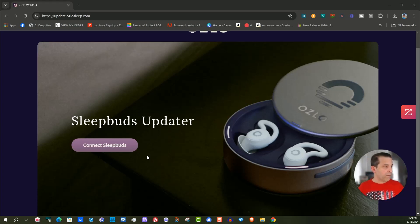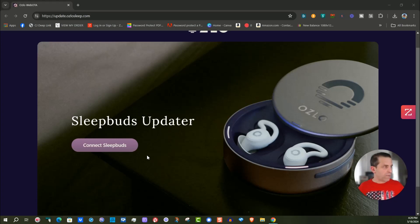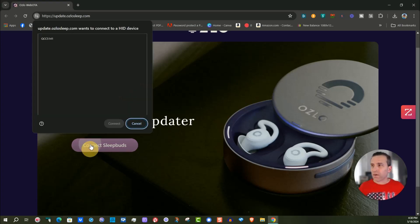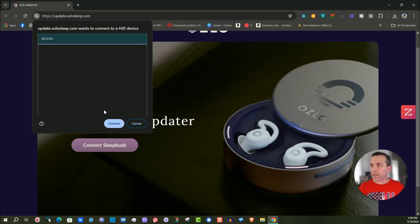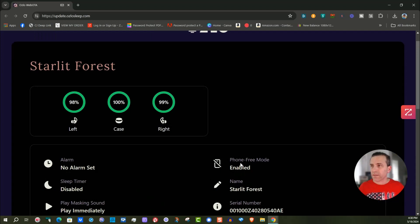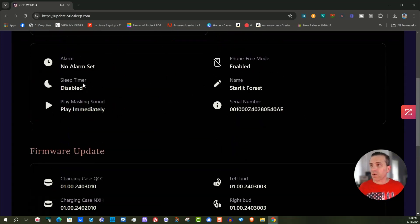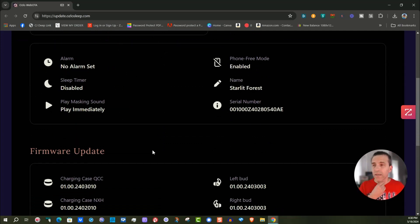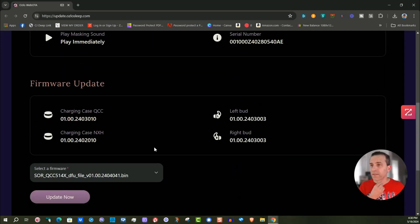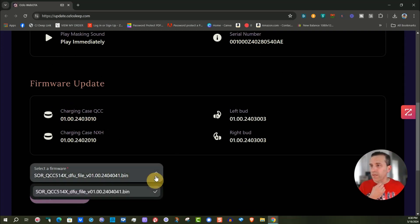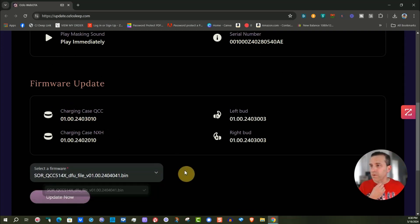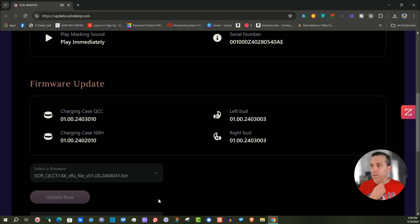Right now they're getting the settings, setting up the device. We'll give it a minute to let it do what it needs. There we go, it's ready. Now I'm going to click connect Sleepbuds. I'm going to click on the QCC 5141, click connect, and you can see everything's there. All the information about my device, the firmware, all that information. We're going to just go ahead and click update now.